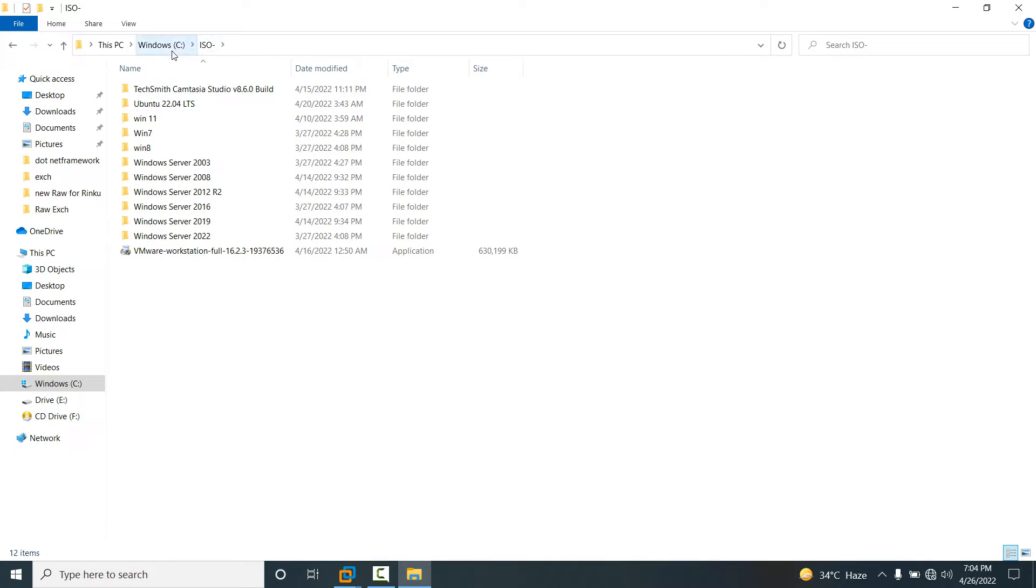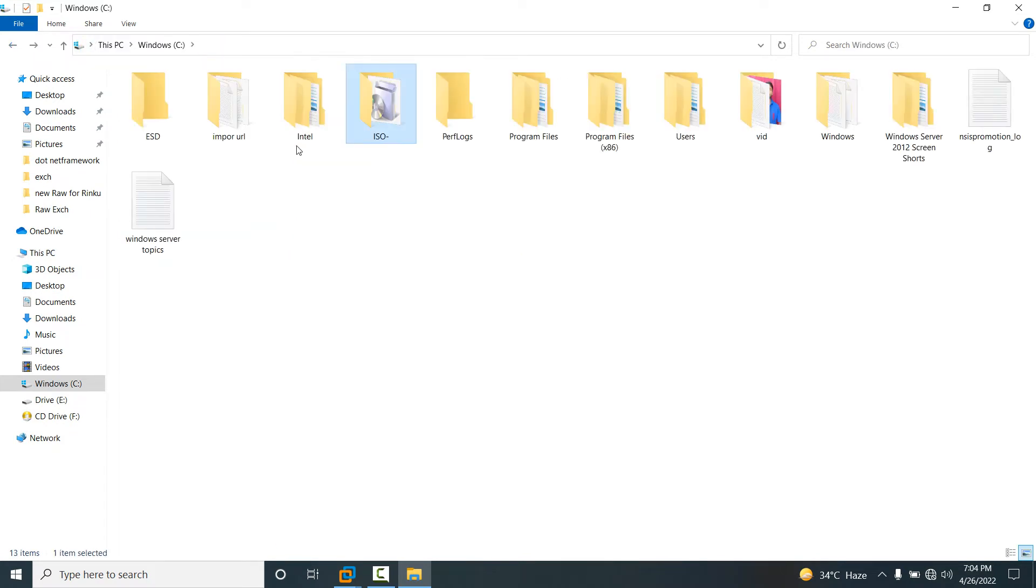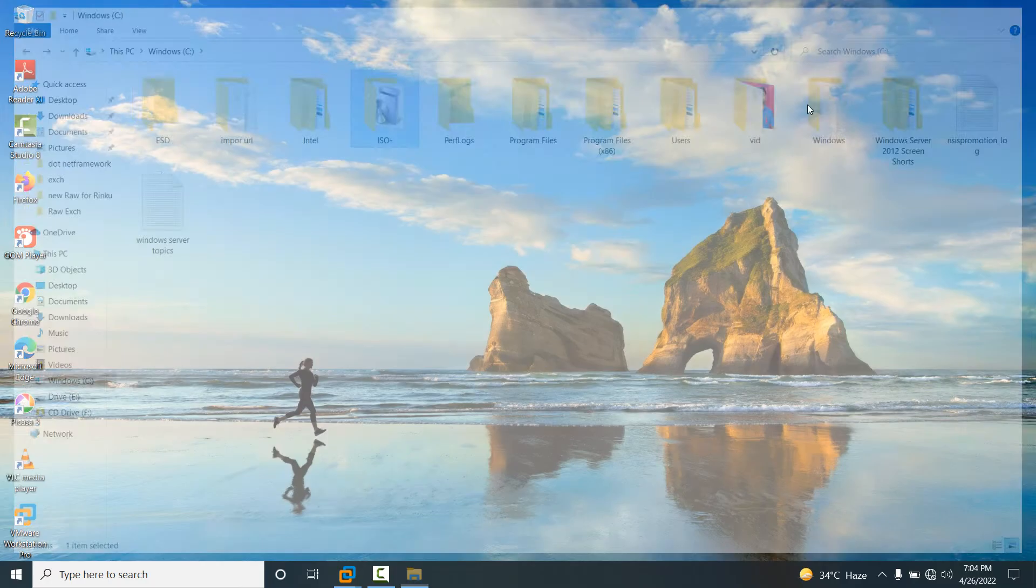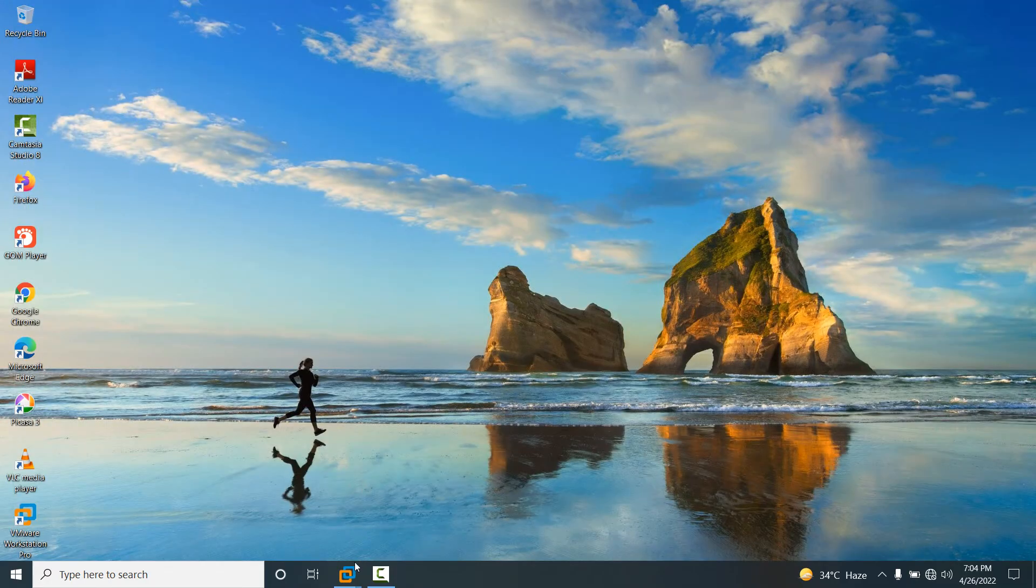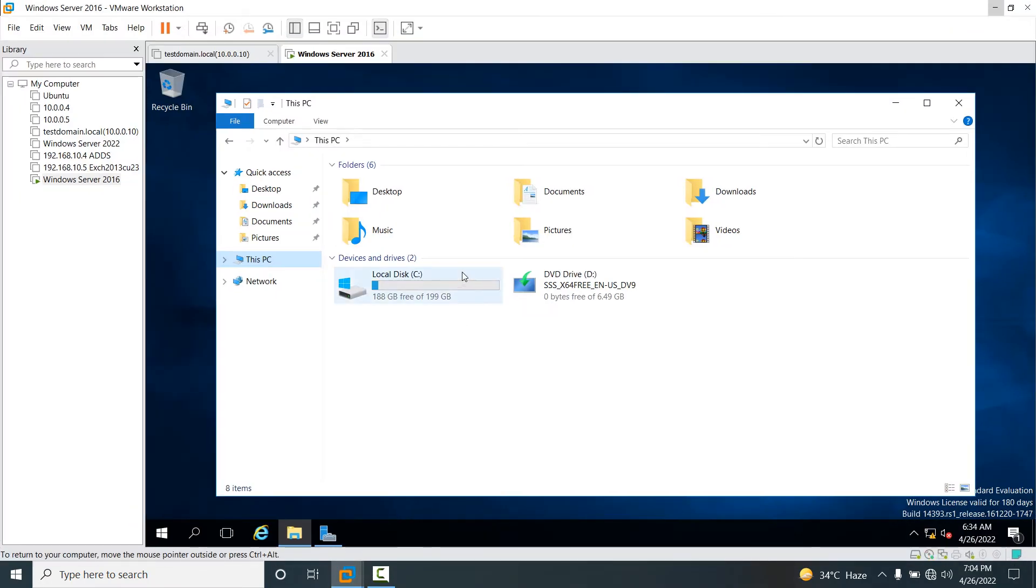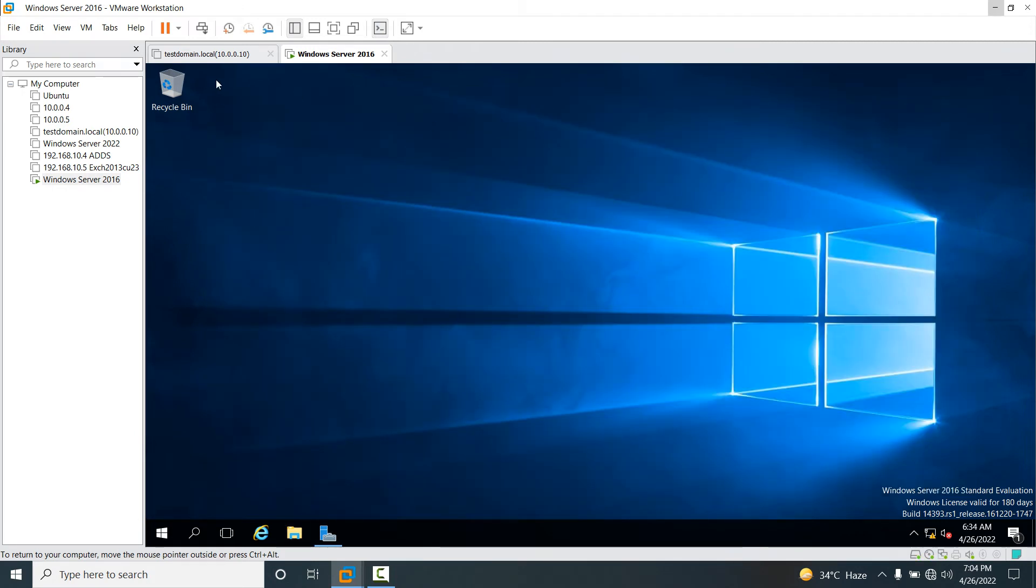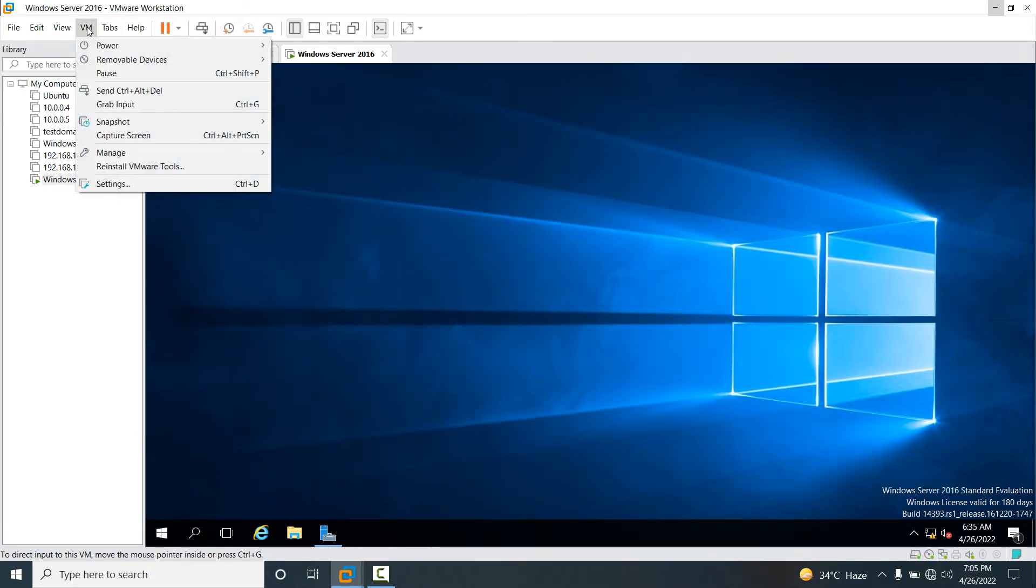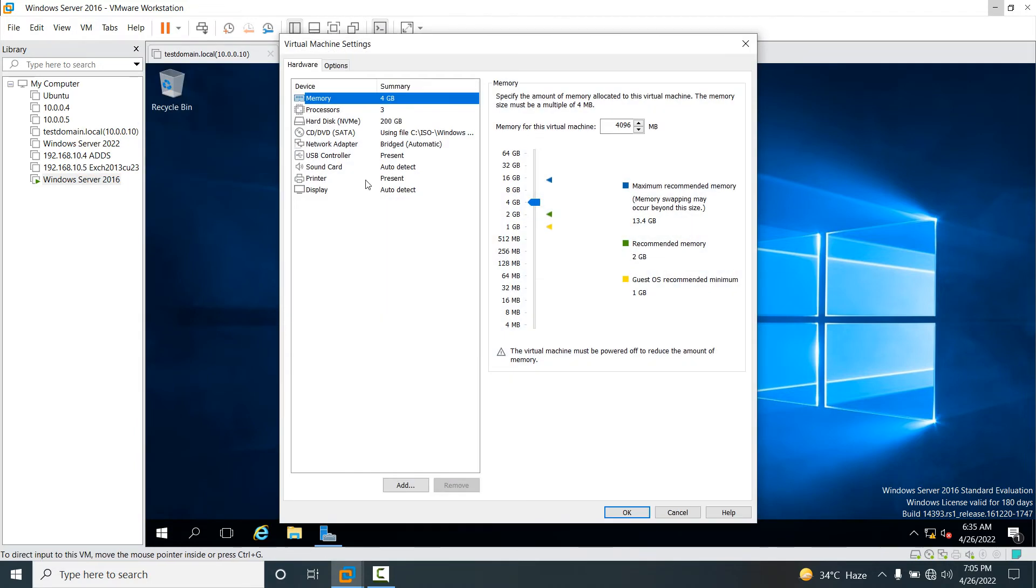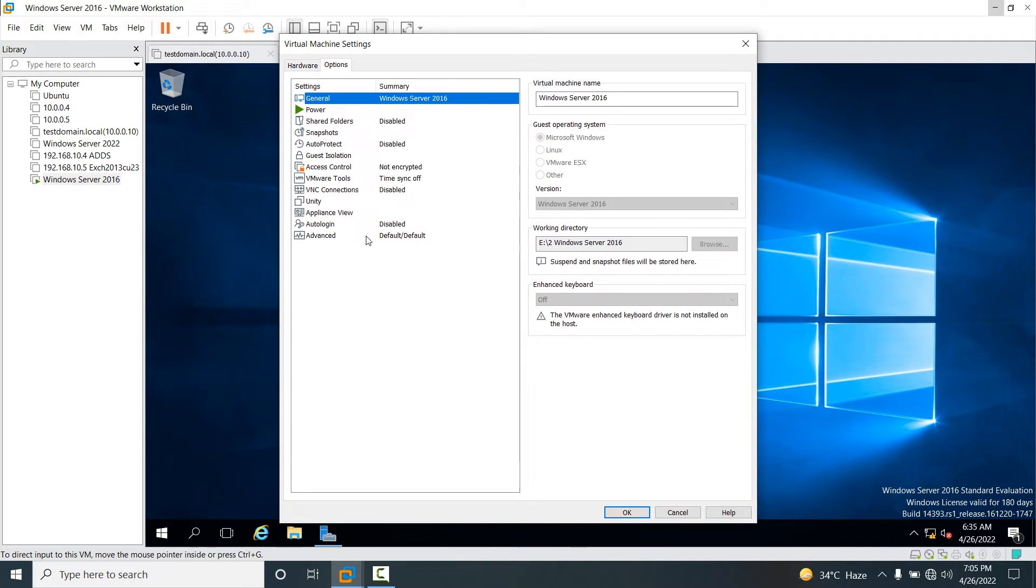Now friends, I want to share this ISO folder with our guest operating system. Go to the virtual machine, click on VM, then go to Settings. You will see Options.